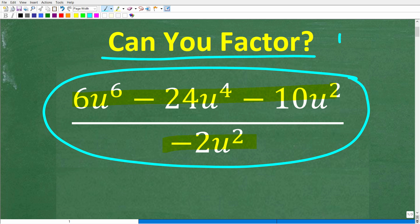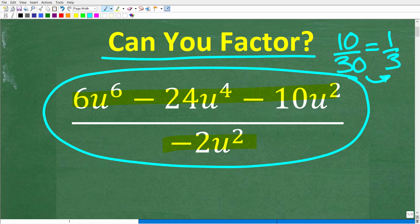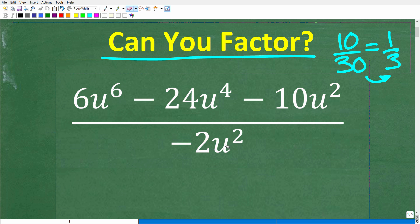This problem is basically the same as a numeric fraction. If I gave you 10 over 30 and said simplify, the answer would be one third. We always want to simplify our fractions in mathematics, whether they're numeric or rational expressions. So let's take a look at the actual problem: 6u to the 6th minus 24u to the 4th minus 10u squared, all over negative 2u squared. We want to simplify this expression.